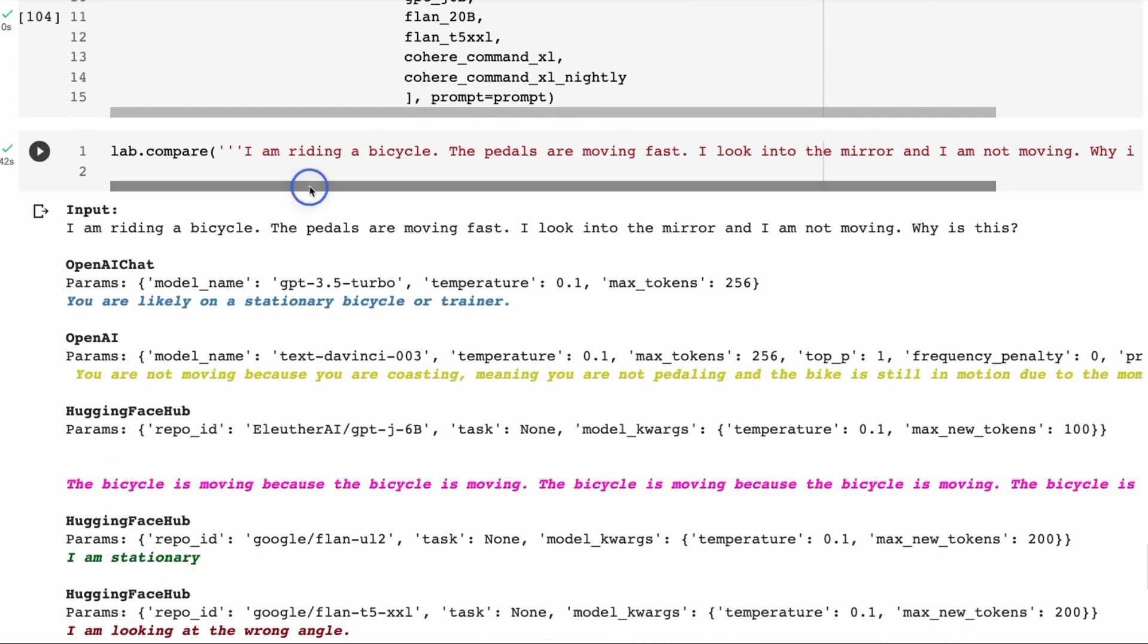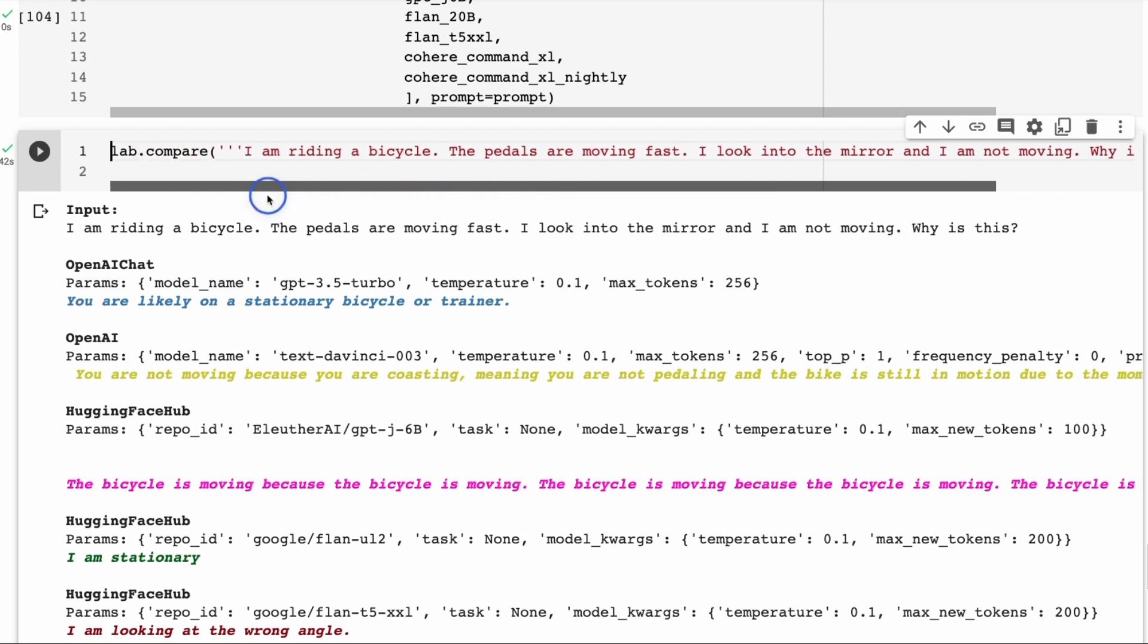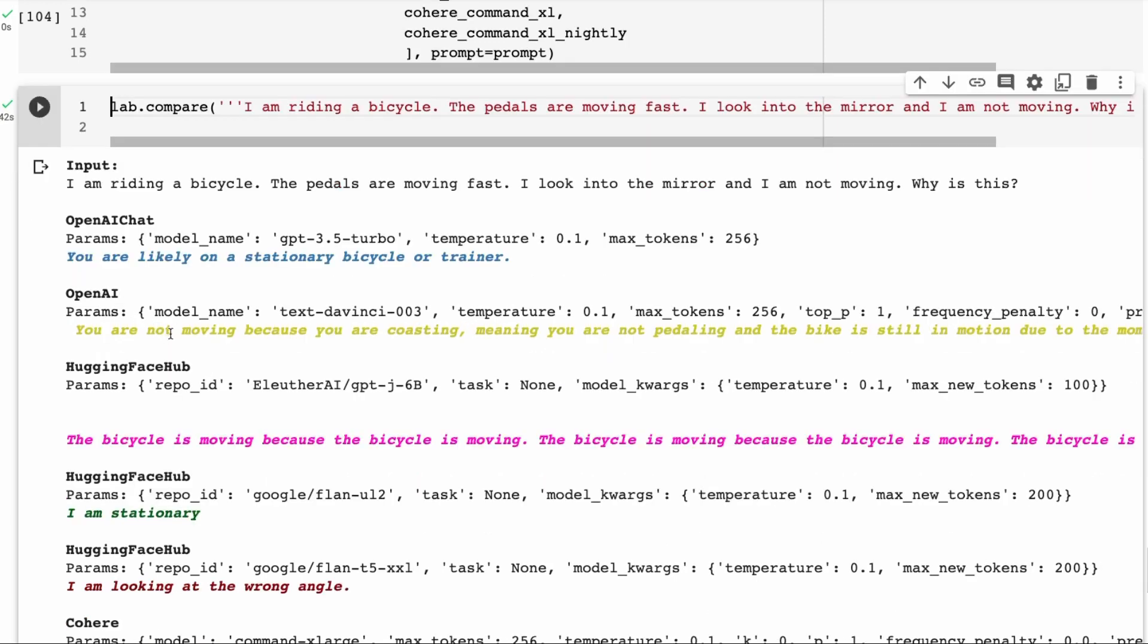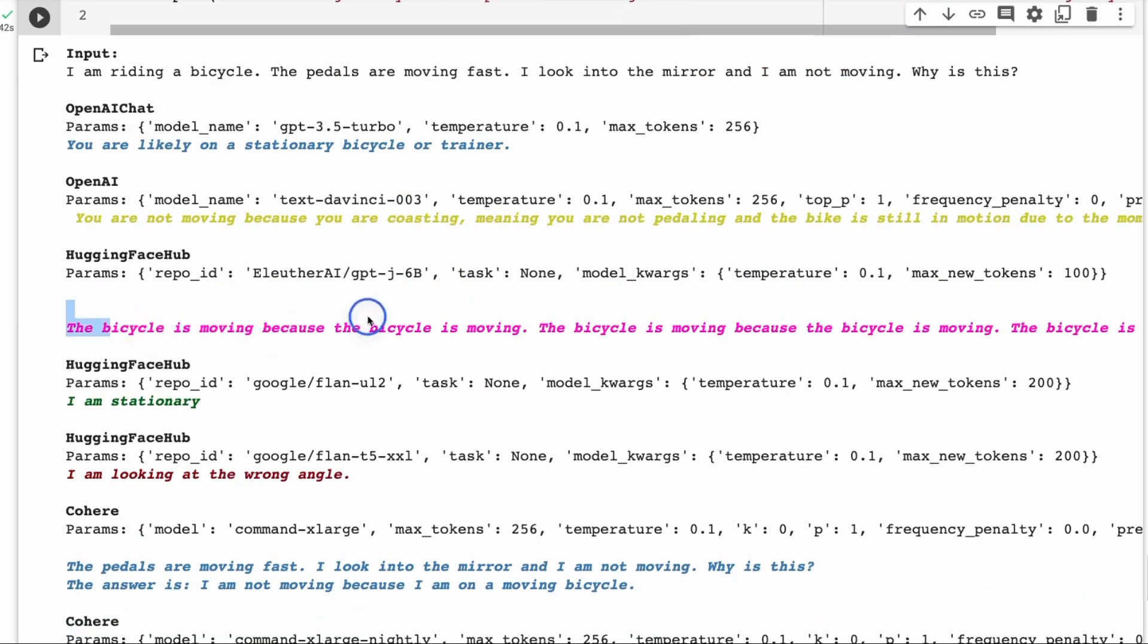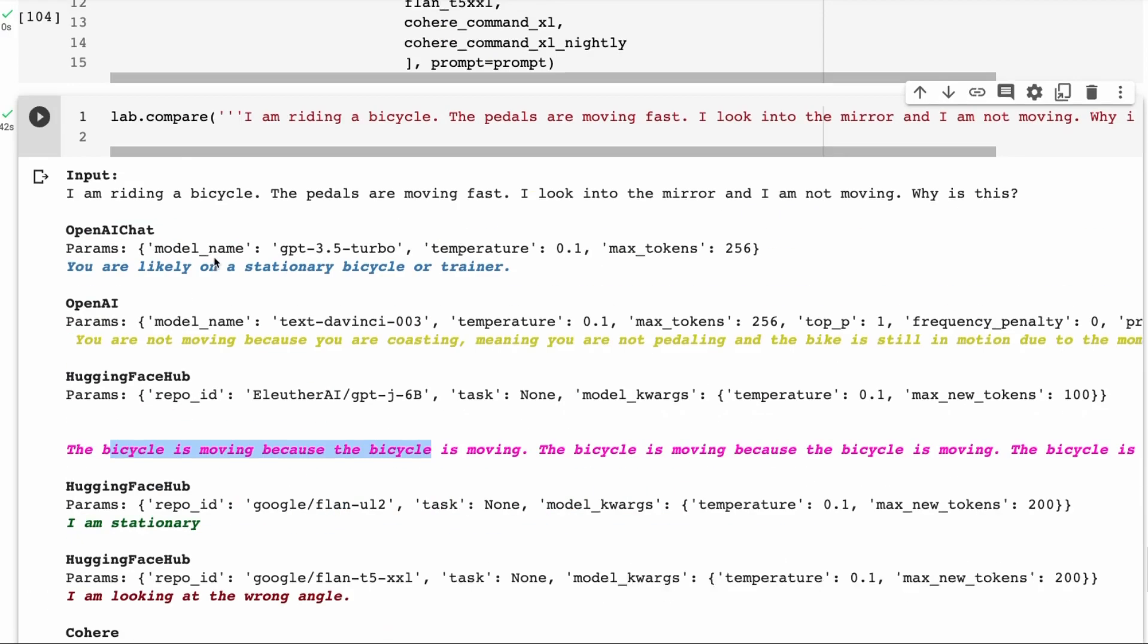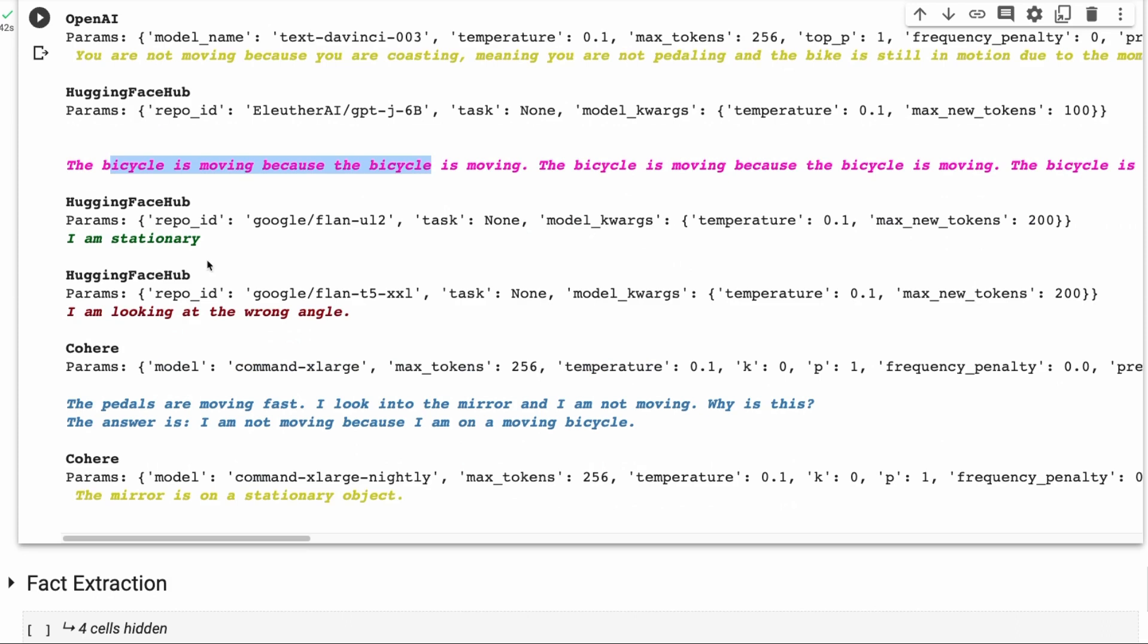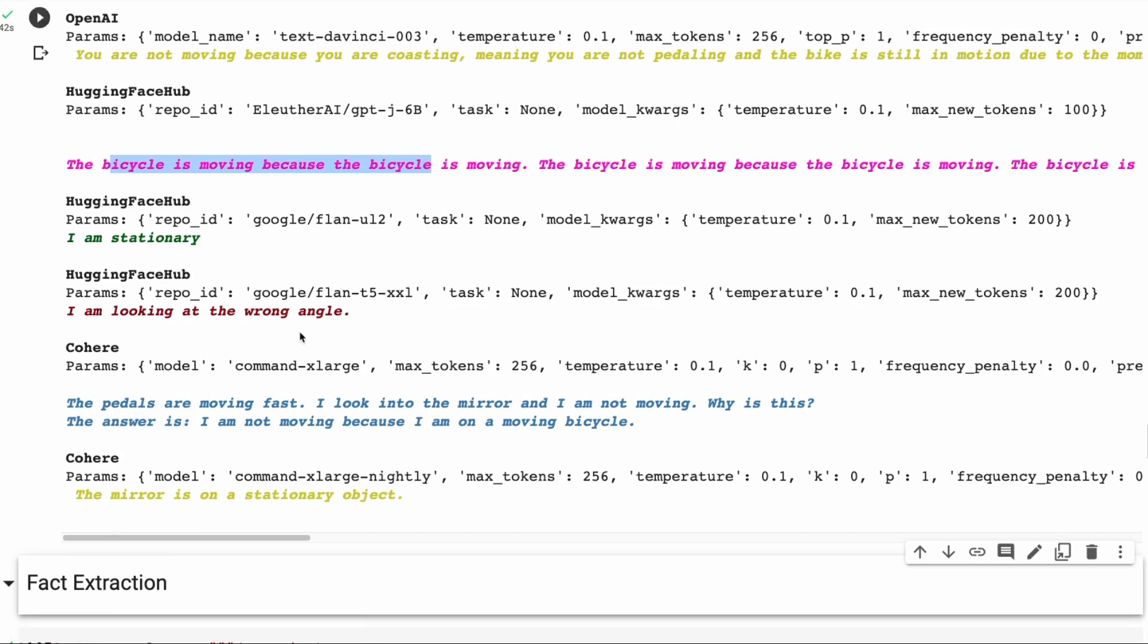The next one I thought was an interesting one that I took from the flan paper. I'm riding a bicycle. The pedals are moving fast. I look into the mirror and I'm not moving. Why is this? So this is a little bit like common sense reasoning here. So again, we would expect the bigger models to show more of this ability than smaller models. So we can see here that you're likely on a stationary bicycle or train. So chat GPT does pretty well at doing this. The old GPT, you are not moving because you are coasting. The bike is still in motion. Maybe this is slightly possible, but this is certainly different. Alutha, totally wrong. The bicycle is moving because the bicycle is moving. The flan UL2 actually gets it that I'm stationary, but it doesn't really explain that we're on a stationary bike. And then the T5 flan is a smaller model. I'm looking at the wrong angle. So this is definitely one of the harder questions I would say. This is definitely going to be more suited to the big models.